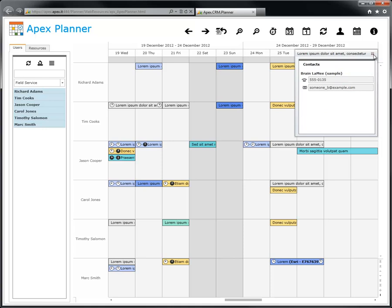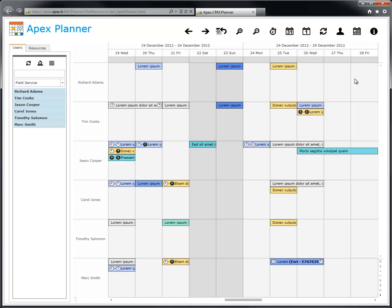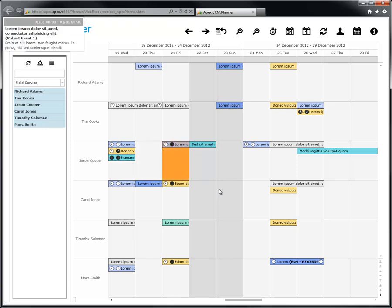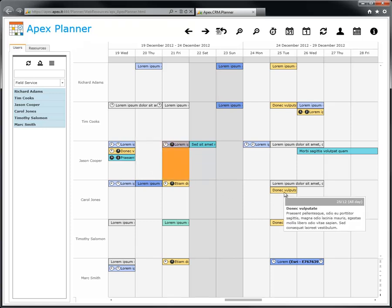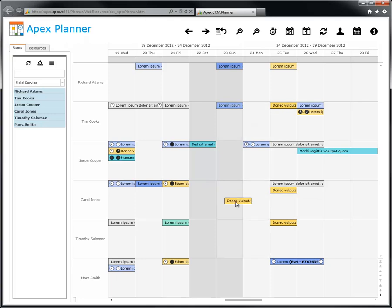If you want to move the appointment from a date to another, or even between different users, simply drag and drop the appointment to a different box.